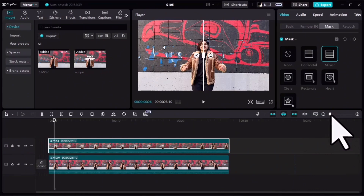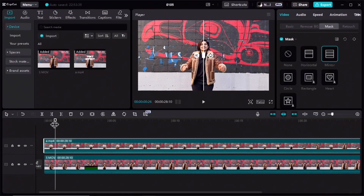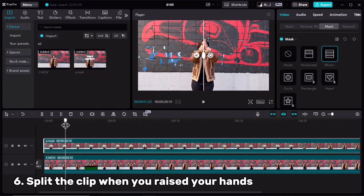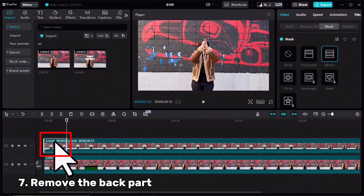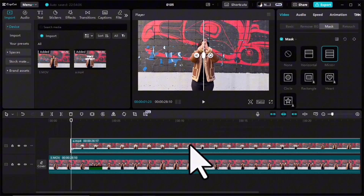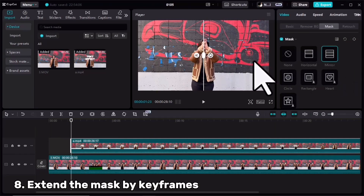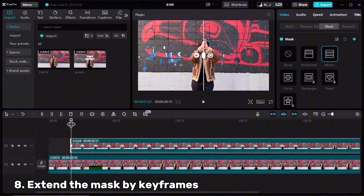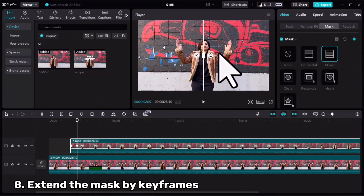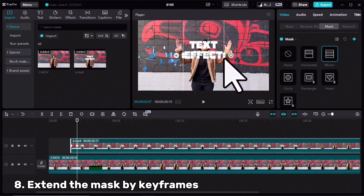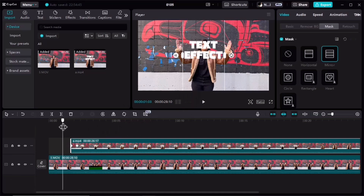Let me zoom in a little bit. Right at the point I raised my hand, I will cut this clip and remove the back part. Then for the clip with the text, try to widen the mask by adding keyframes: first keyframe here, move forward, second keyframe here. Let's see the result.